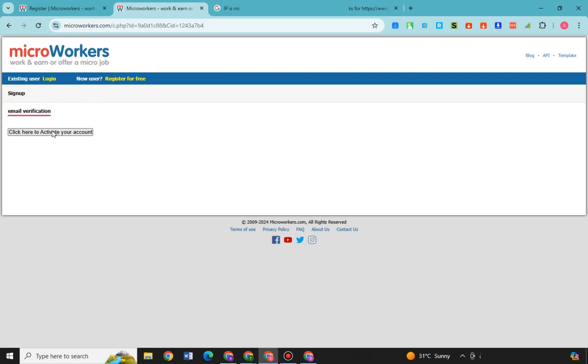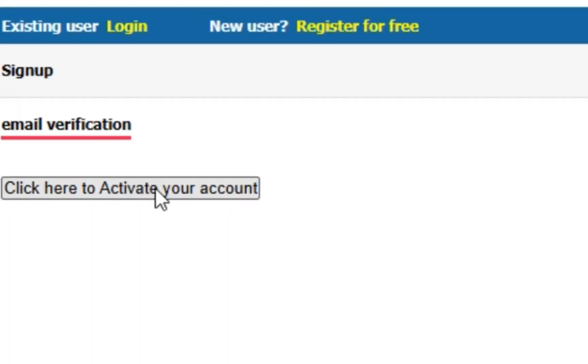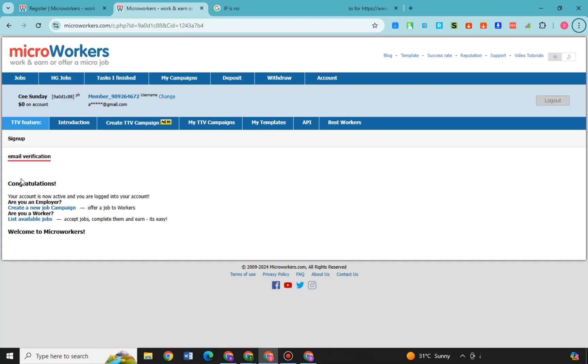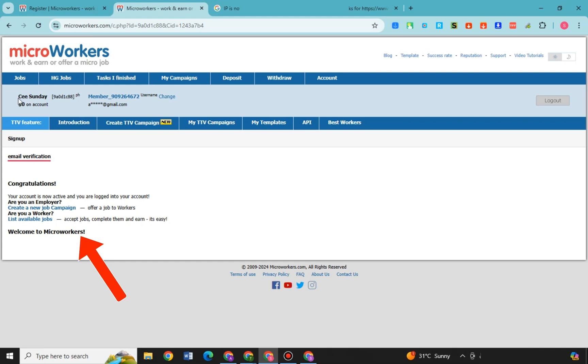So here is email verification. Now click here to activate your account. Okay, so this is what it looks like. As you can see, congratulations you have created your account. As you can see here, your account is now active and you're logged into your account.